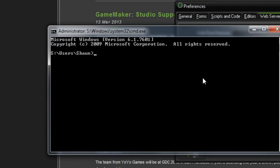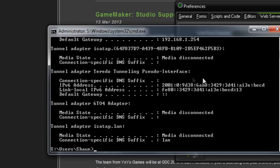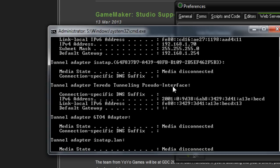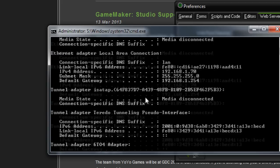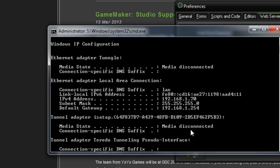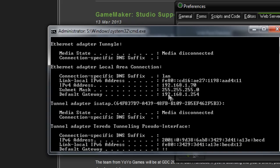Now in here, if you type IP config, and then you'll probably have to scroll up a little bit depending on how many adapters and things you have. You can see your IP address in here, that's your local IP address, and that's the number that you need to put into GameMaker.